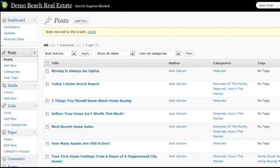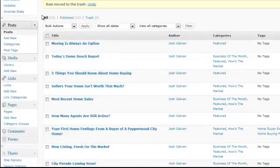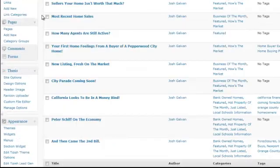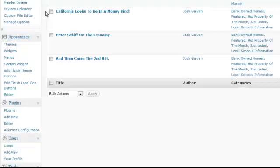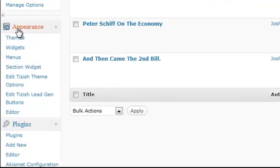Go to your admin panel. To change the site name, you must go to under Appearance, and then under Edit Tizzlers Options.